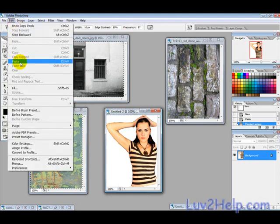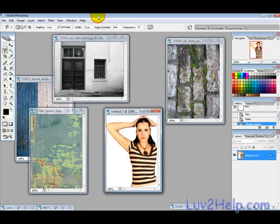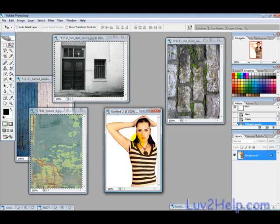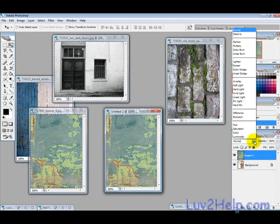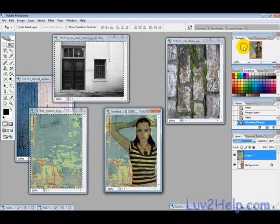And then Ctrl+V to paste, so paste it over like that. And then we want to go into the blending options and select Multiply. And then we can see that that has blended slightly there.